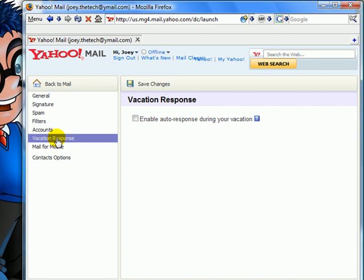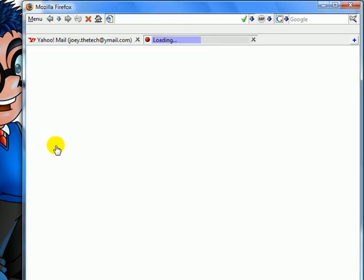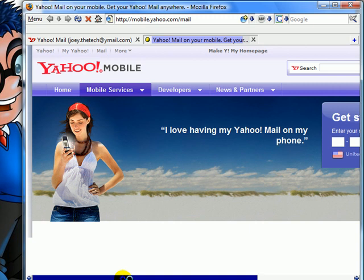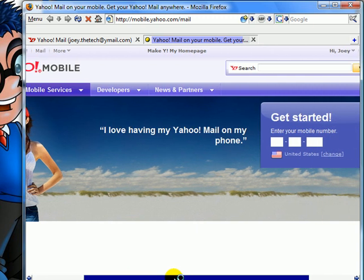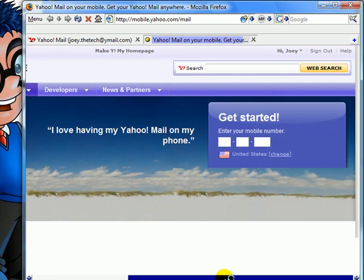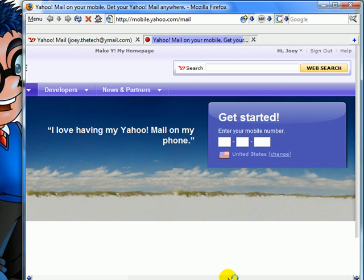Vacation response. In case you're going on vacation somewhere or you will not be around your Yahoo email account or a computer for a certain period of time, you could always send an automatic response to anybody who sends you an email message, just saying your whereabouts or exactly anything you want.